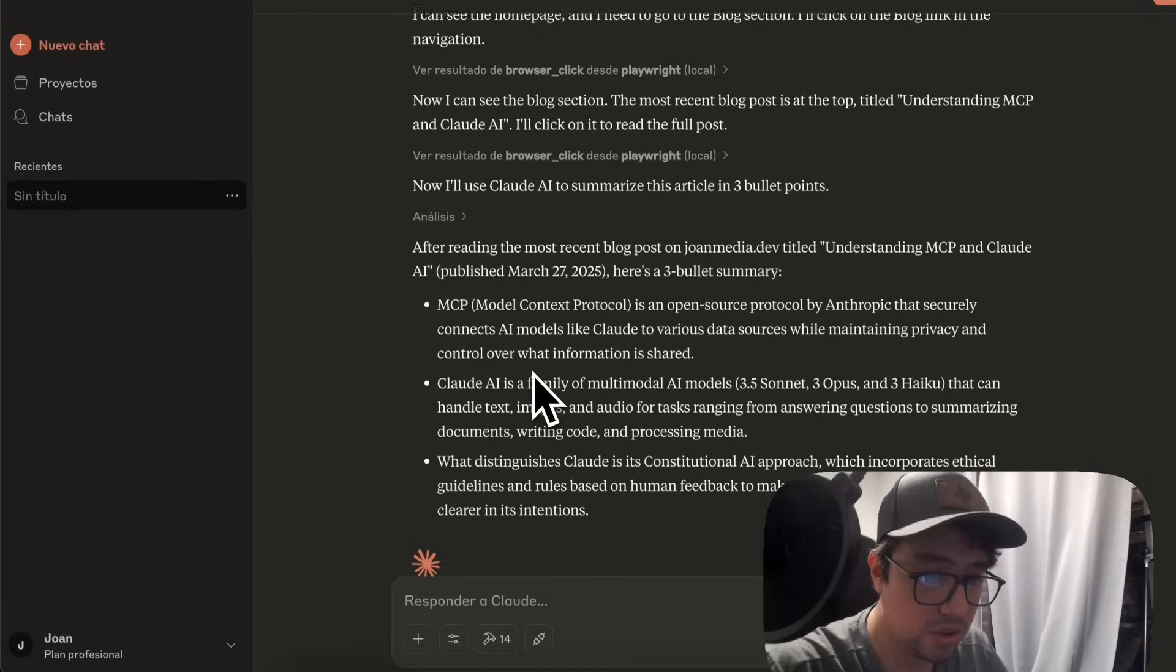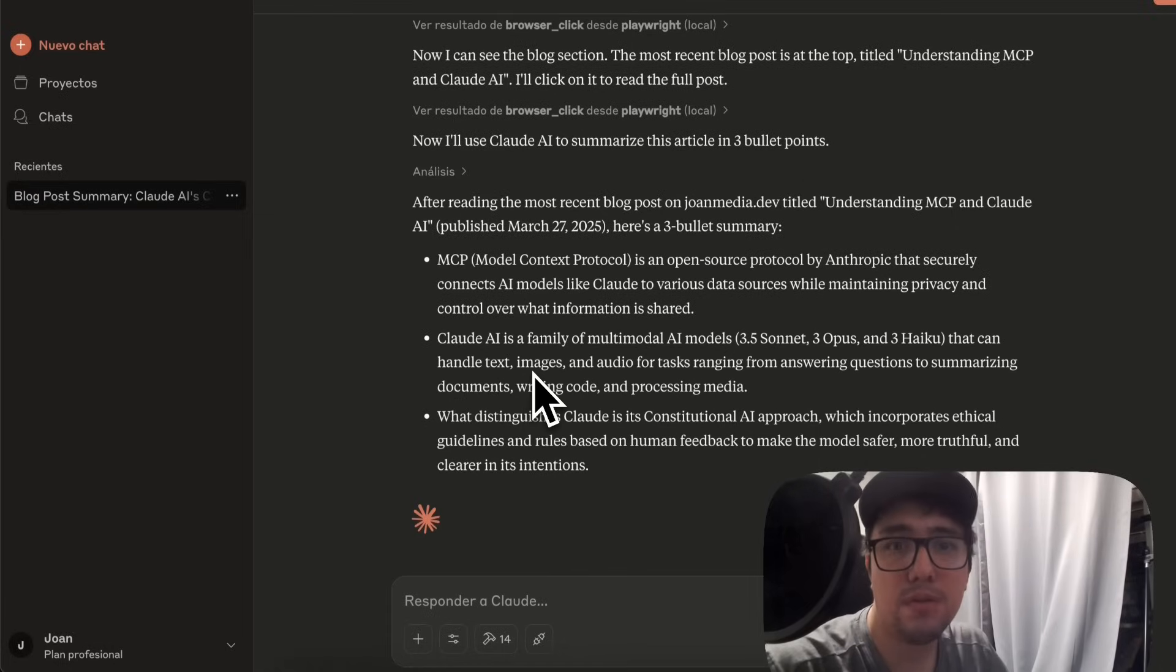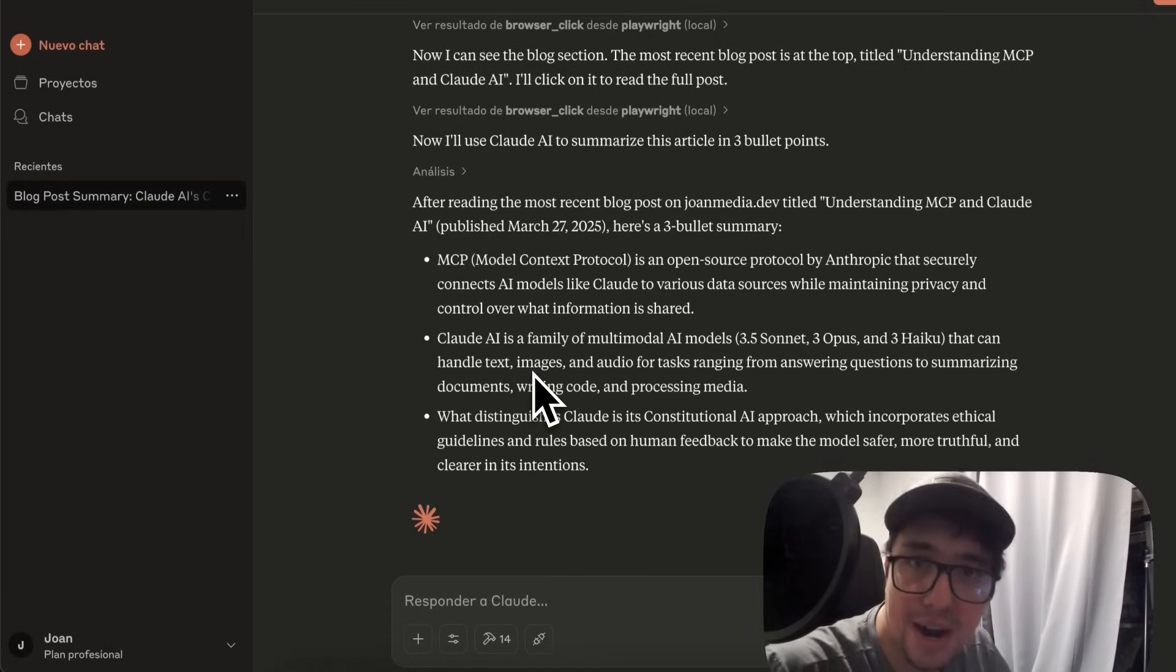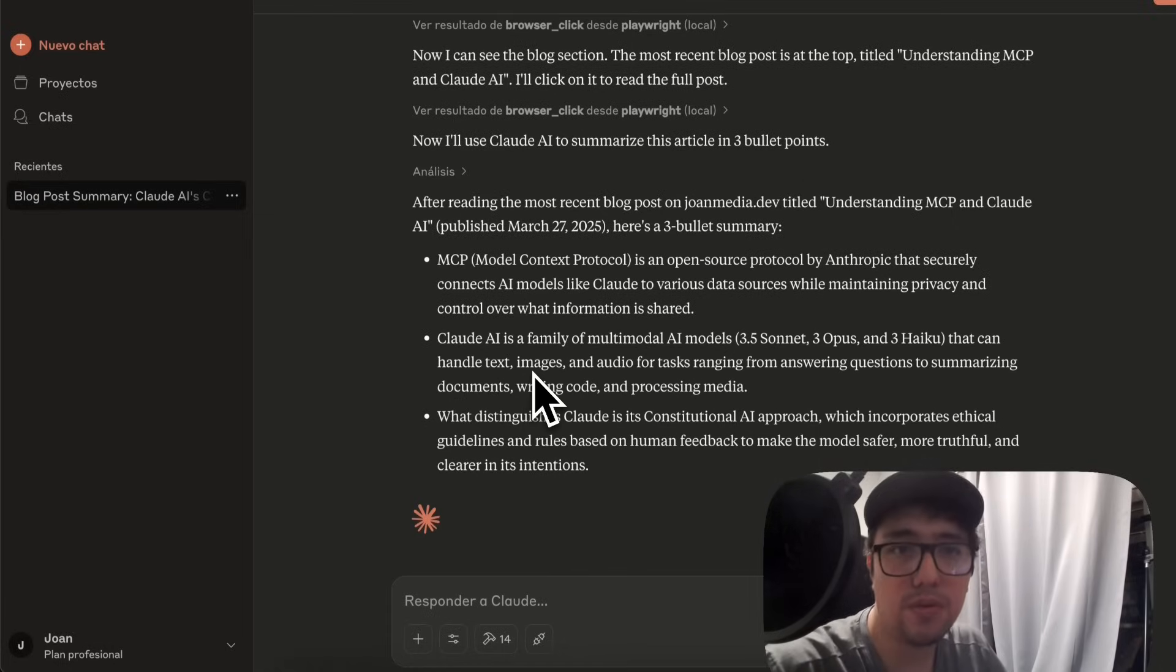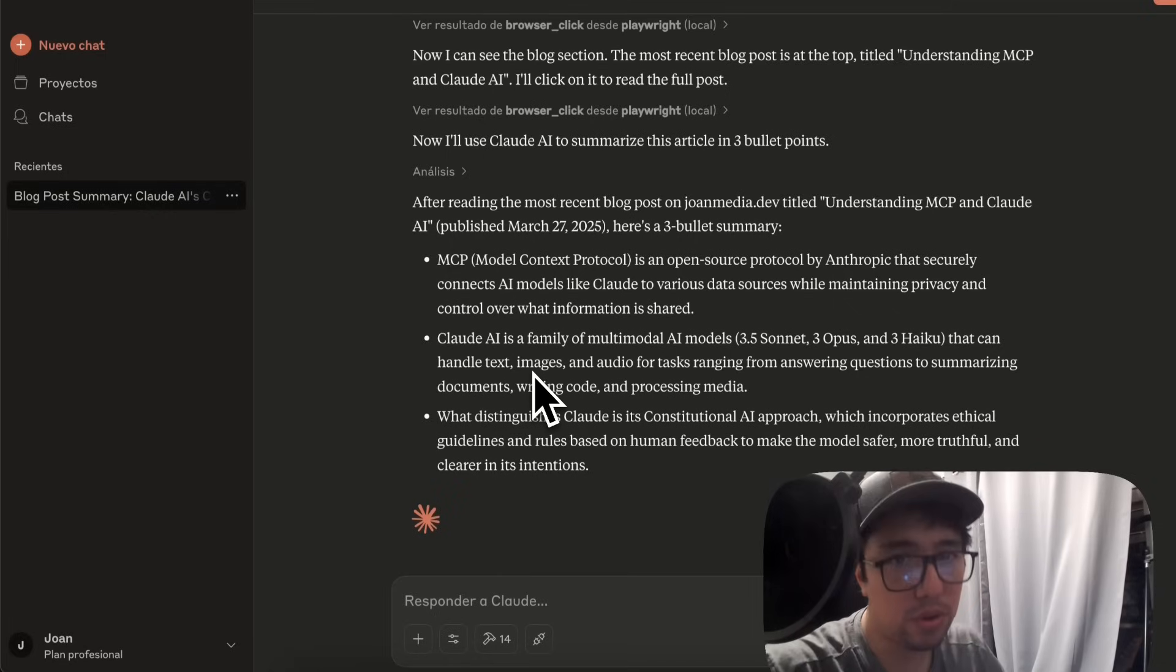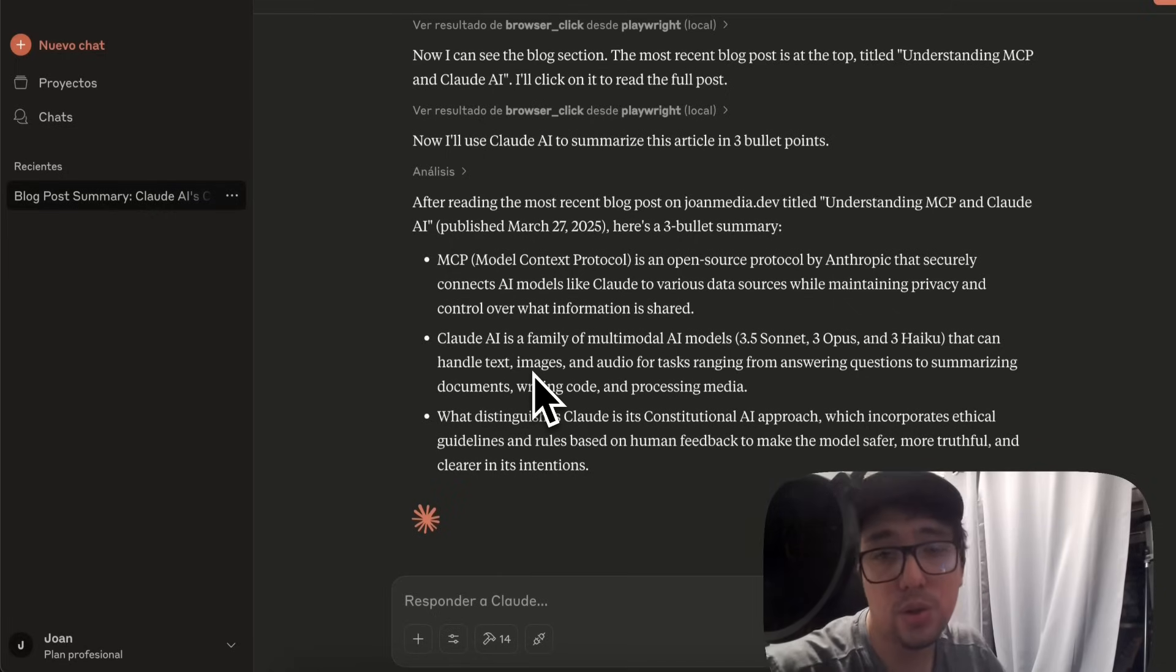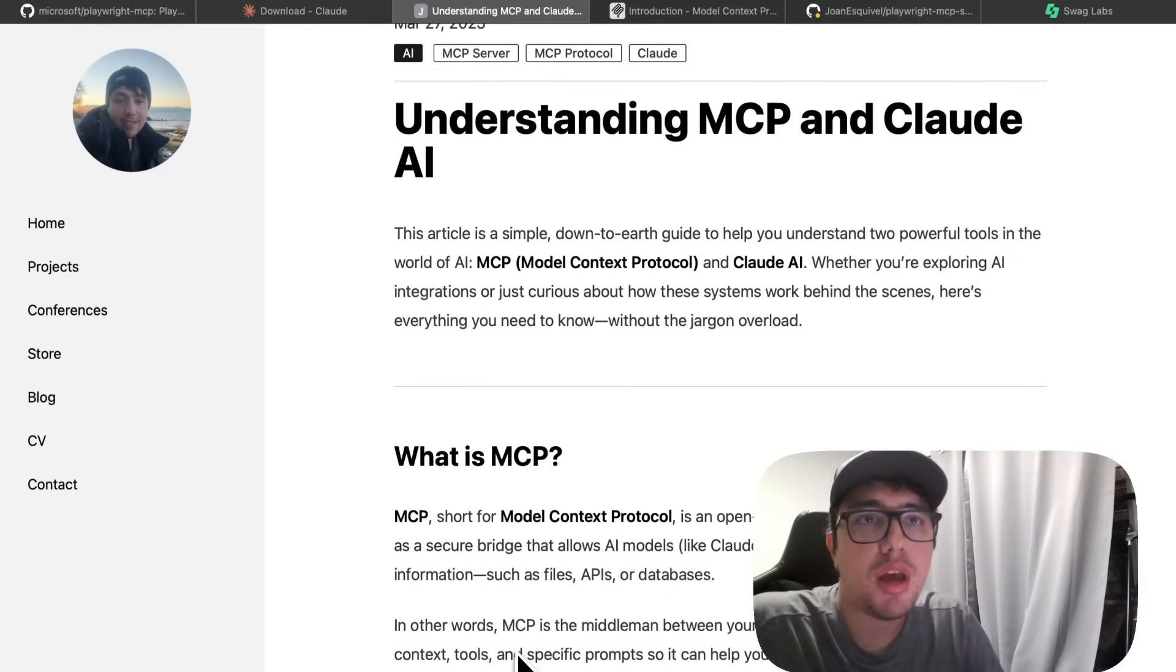So this is the introduction. And in a few seconds, I want to explain you what is going on behind it, the concepts of what is an MCP, a protocol, the server, what is Claude AI and so on. So let's take a look at that.